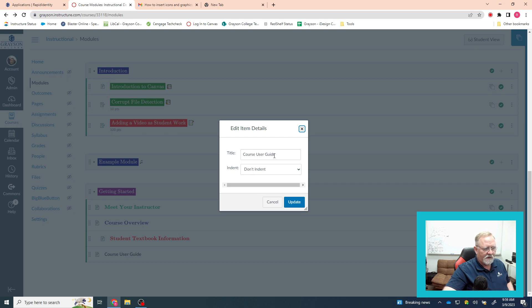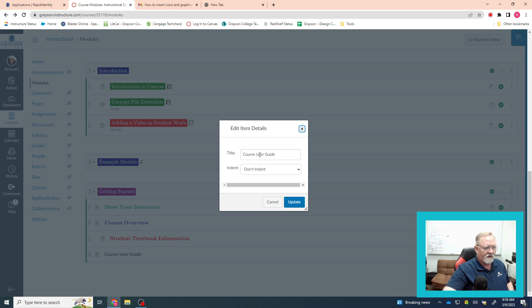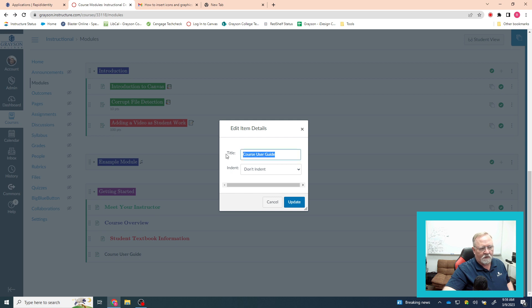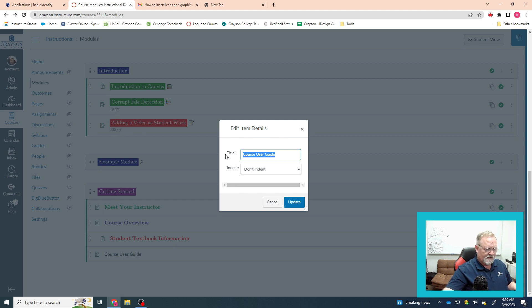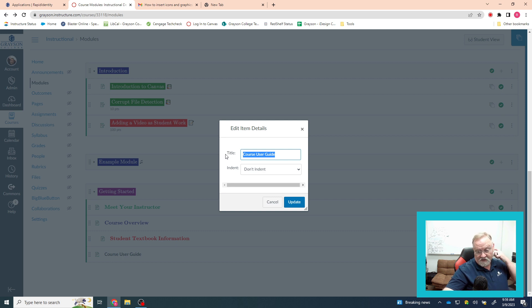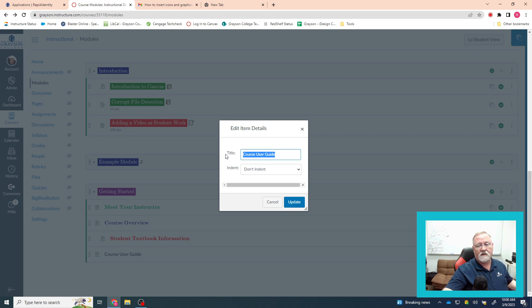And here is the title block. Now you cannot type HTML code in here. You can't put icons or any color changes from HTML. But what you can use is a language called LaTeX because Chrome recognizes LaTeX independently of whatever page it's in. It's kind of like HTML, it's a markup language.